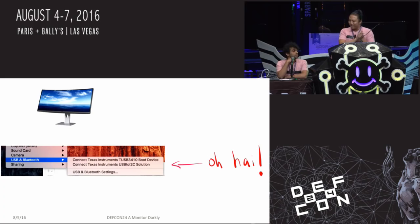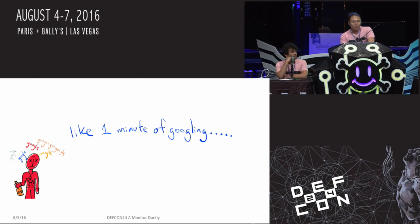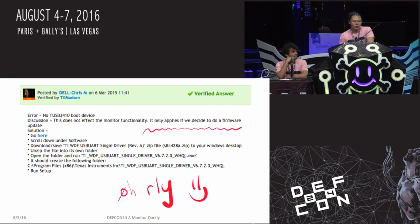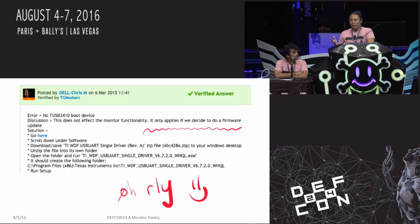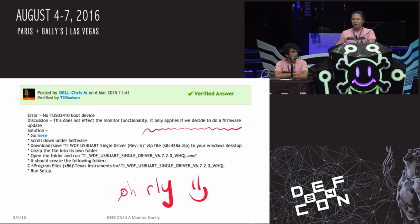We looked at that and said, oh, very interesting. After a minute of Googling, we found a useful Dell forum response by Chris. Somebody asked, I don't have a driver for this TUSB 3410 boot device, what is it for? Is it a problem? And Chris from Dell says, yeah, don't worry about it — that driver is only there for firmware updates, which we'll probably never do. But if you want the driver, here it is.